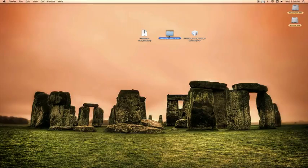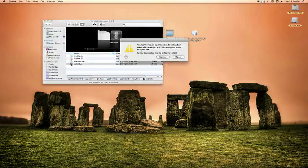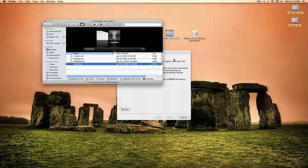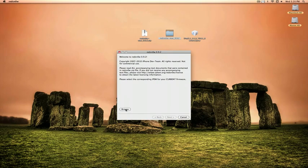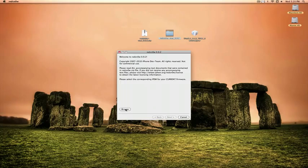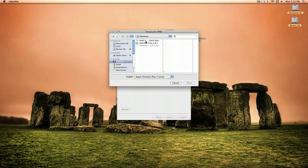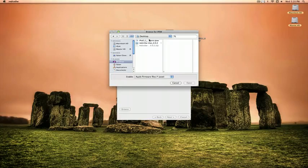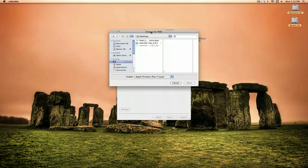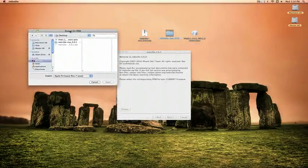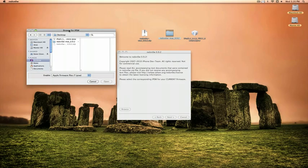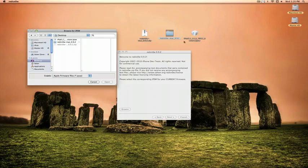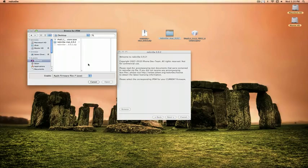So I'm going to open up RedSnow and this is the kind of sneaky part. Here is where you browse your desktop and find that IPSW file that you downloaded from the website. It has to be the 3.1.2 file not the 3.1.3. So when you go to that website download the 3.1.2.